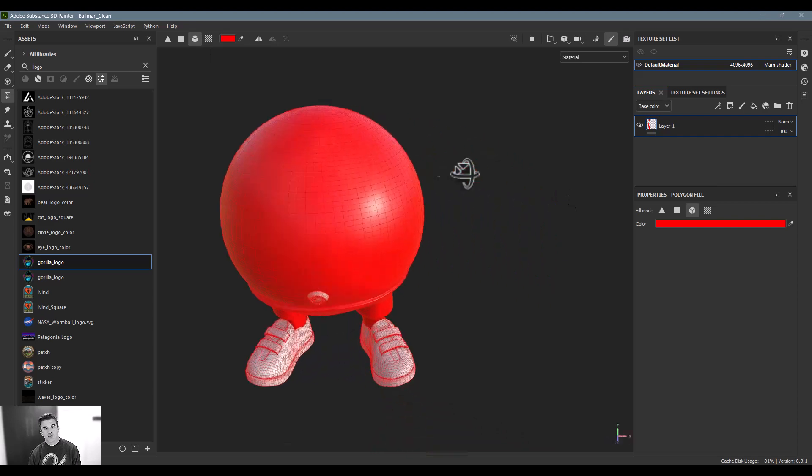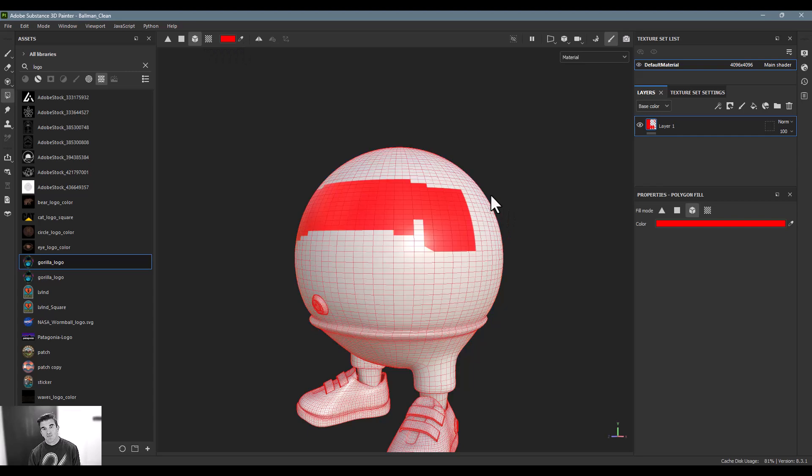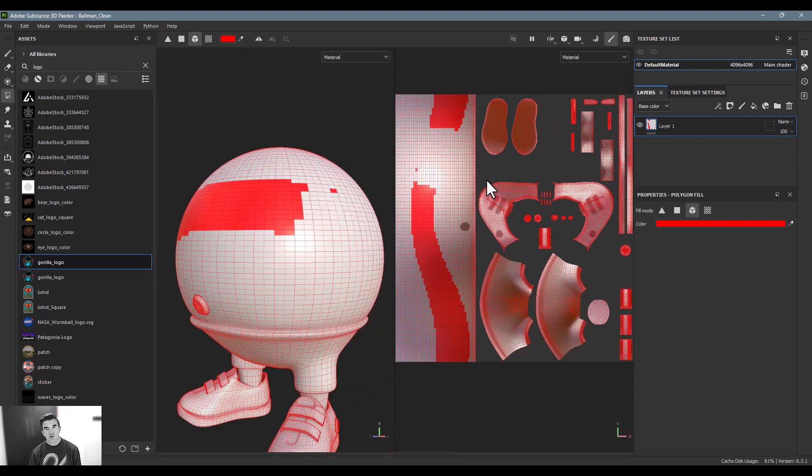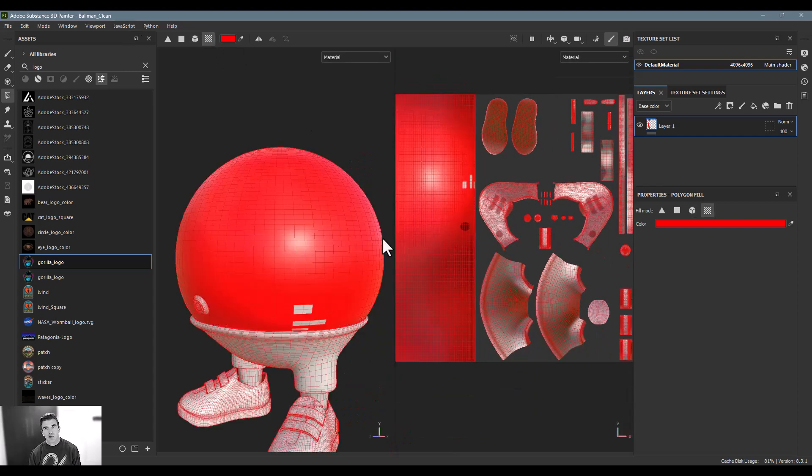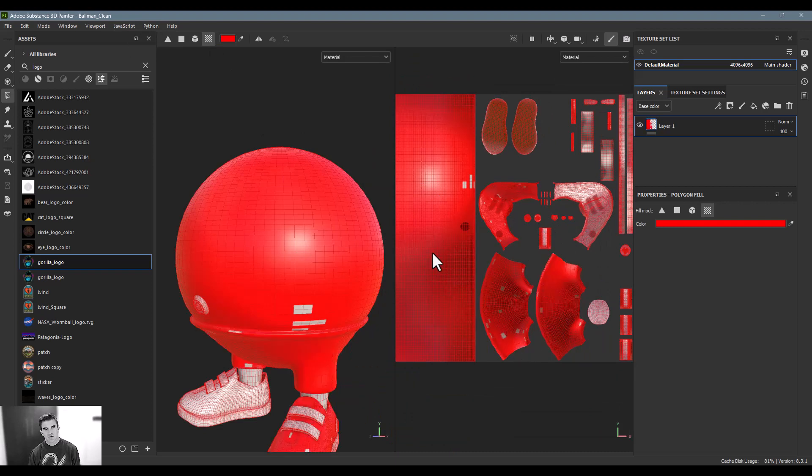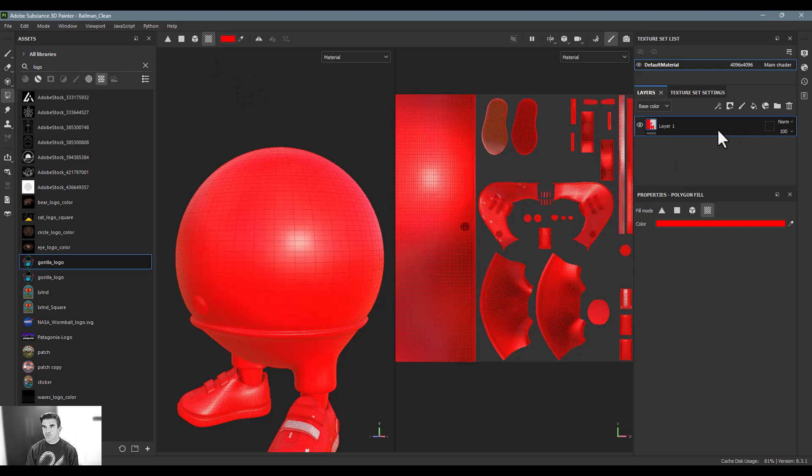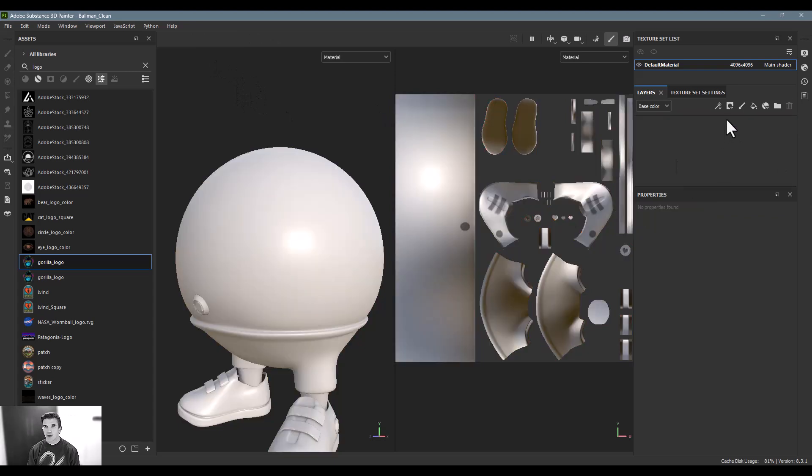And then this one I use a lot, this is the UV chunk fill. So what this does is this grabs the chunks from the UV islands here. So I can grab the top or just like one of the shoes, maybe the back of the pants, the front of the pants, whatever the case may be. So that's a good example of the chunk fill there.